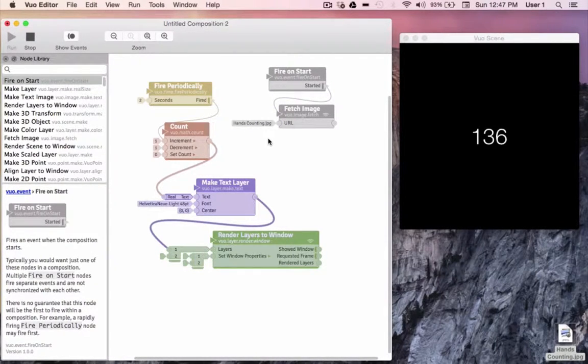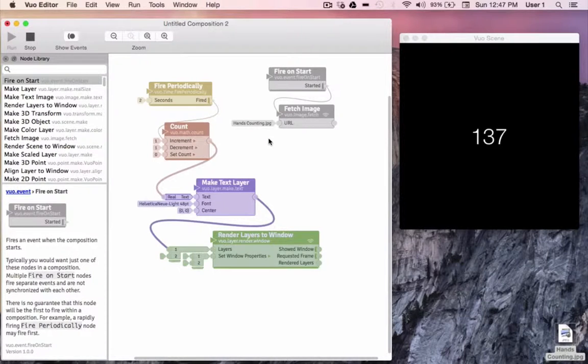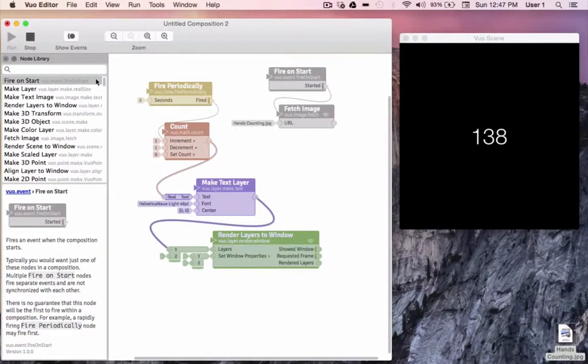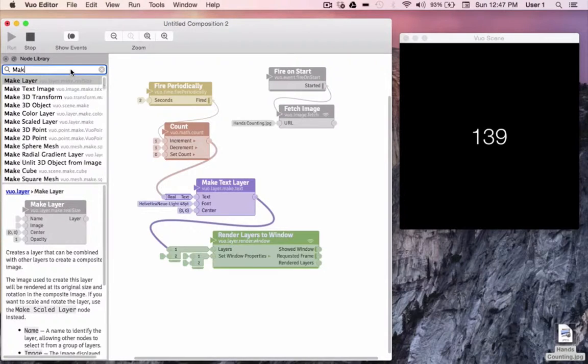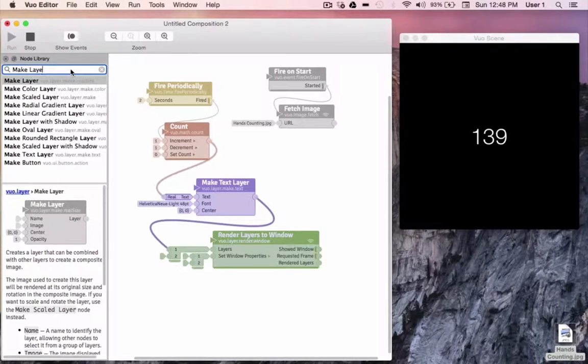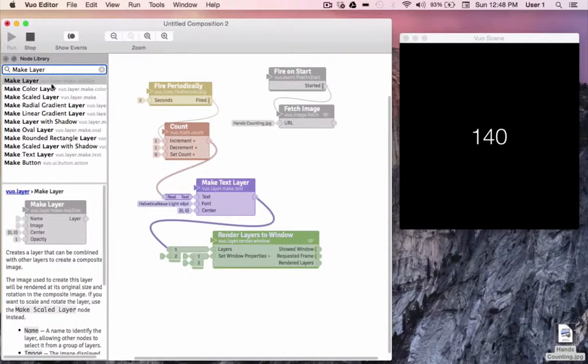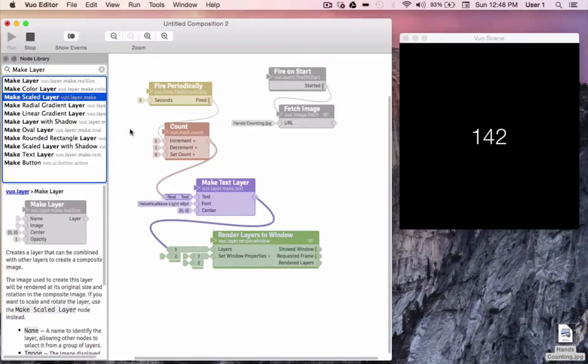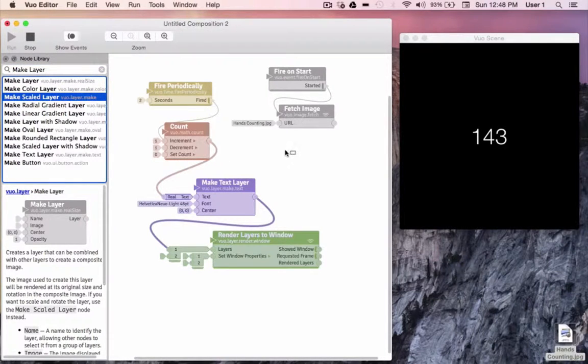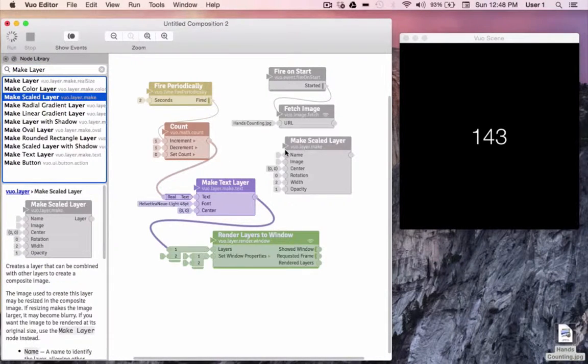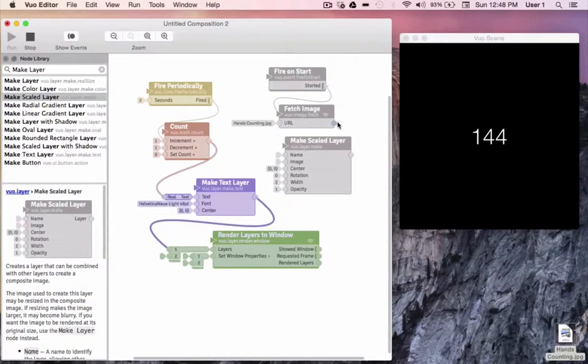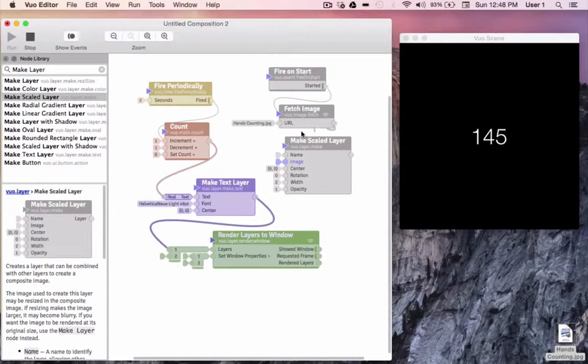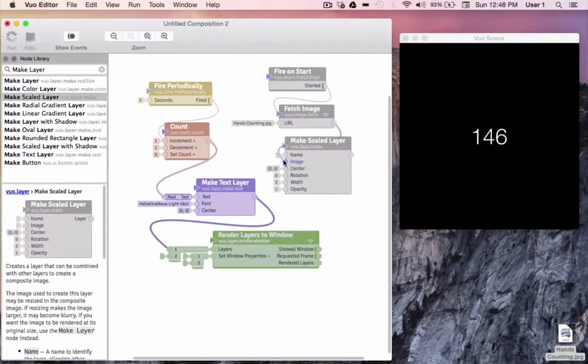Since we want to turn this image into a layer that we can stack our counting layer on top of, I'll go to the node library and type make layer. I'm going to choose make scaled layer because this node will give us the ability to resize the layer if need be. Now we'll take our image plus our event and link it to the image input of make scaled layer.